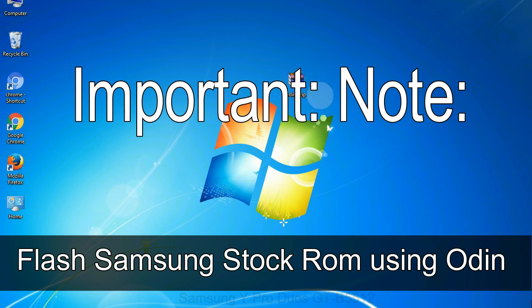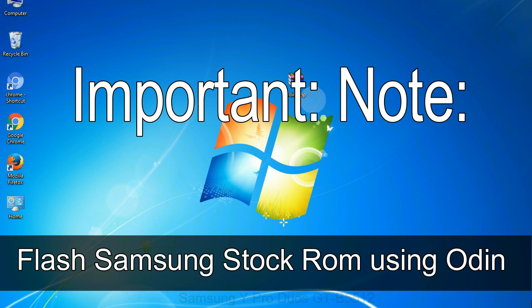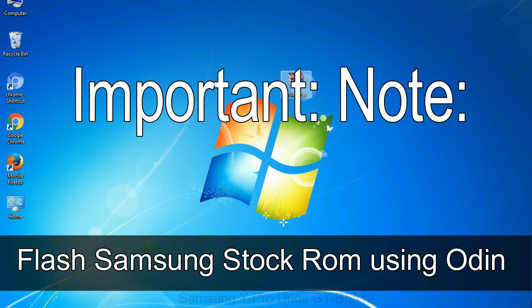Important note: flashing stock ROM or downgrading stock ROM does not void your phone warranty. So don't worry about the device warranty. Installing official firmware or stock ROM does not involve much risk most of the time. However, try this at your own risk. We will not be responsible for any harm done to your device.